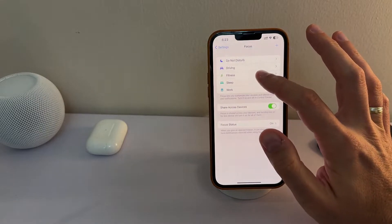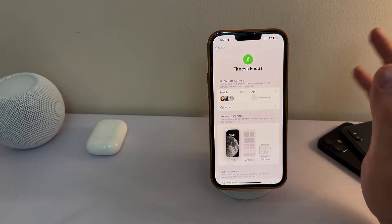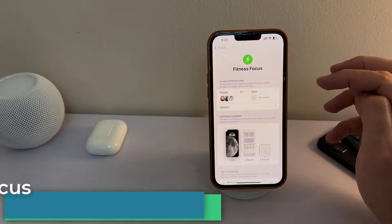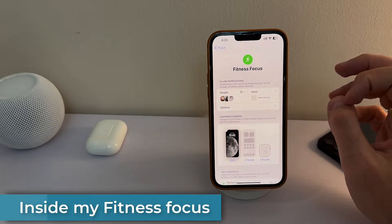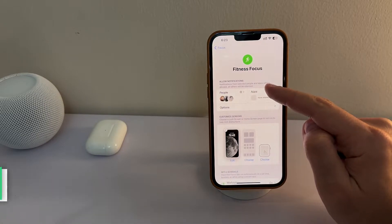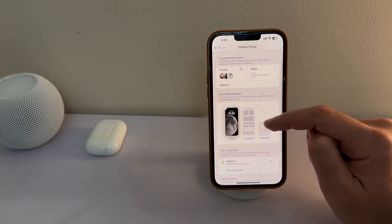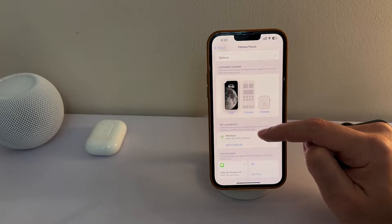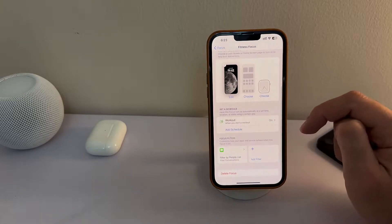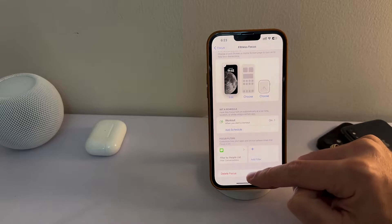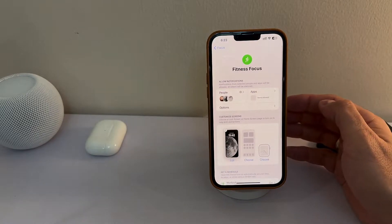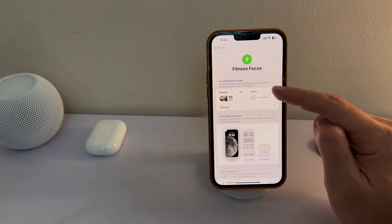If we take fitness as an example, there are four distinct areas to pay attention to. The first one is Allow Notifications. Then you have Customize the Screens. The third is Setting the Schedule. And the last one is the Focus Filter. At the end, you can also completely delete a focus if you don't need it or want to replace it.